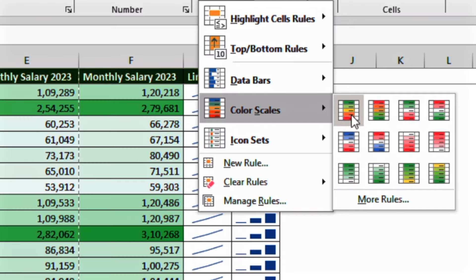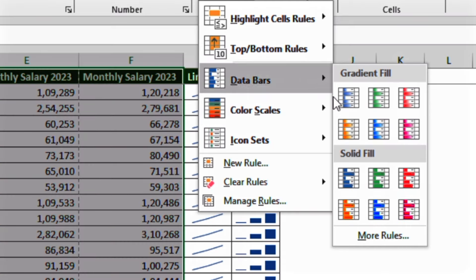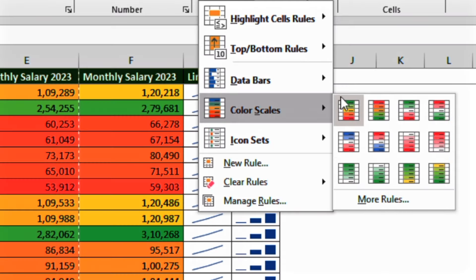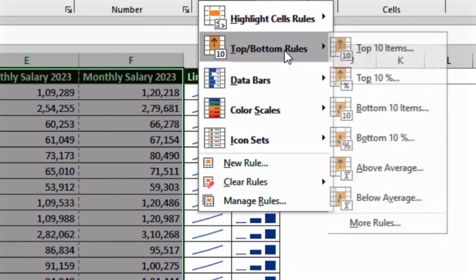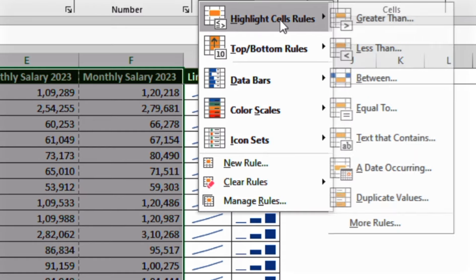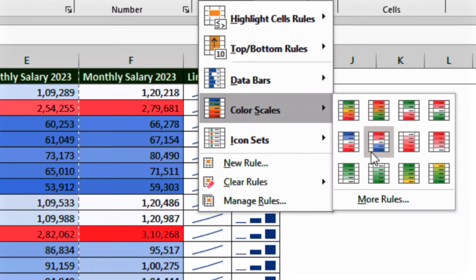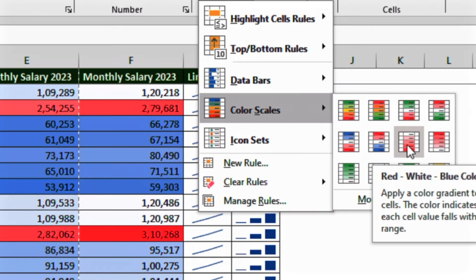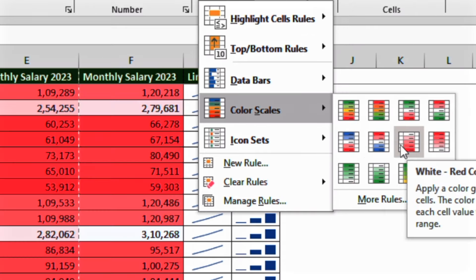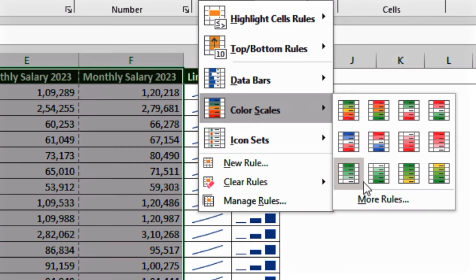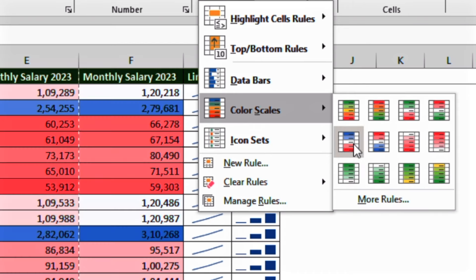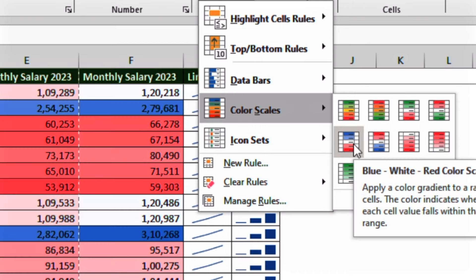So that's it. If you want to use this data, you can use this. So I am going to select this data.